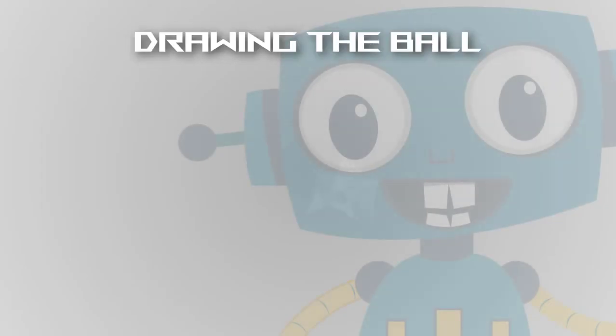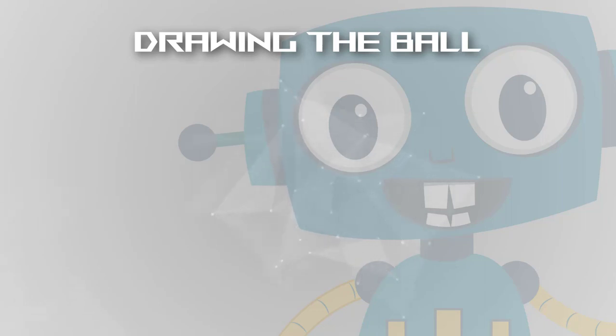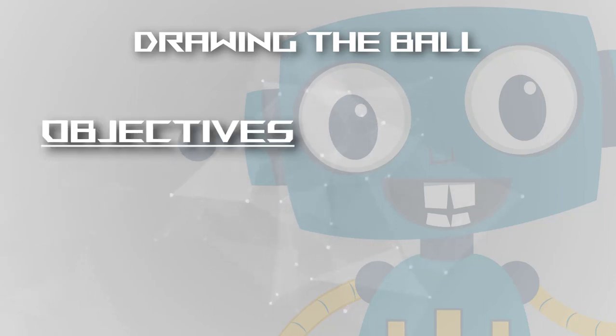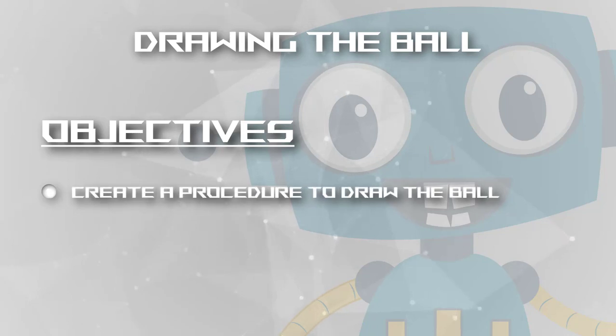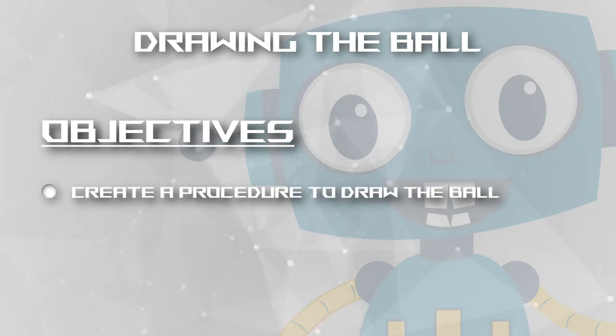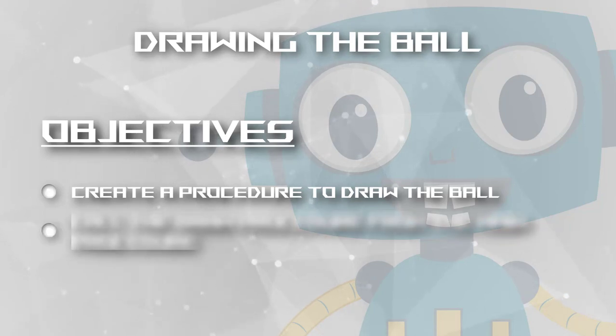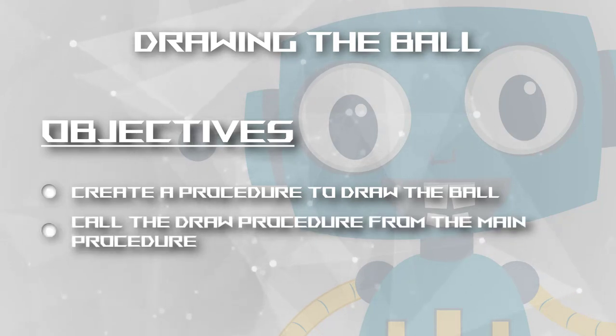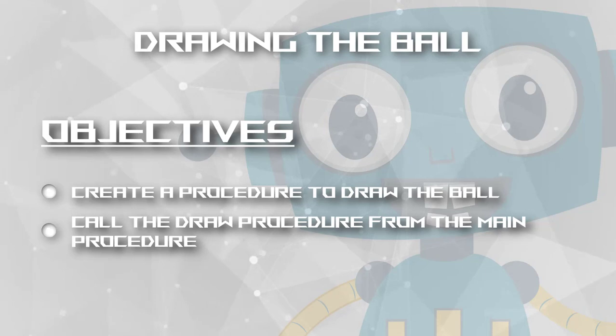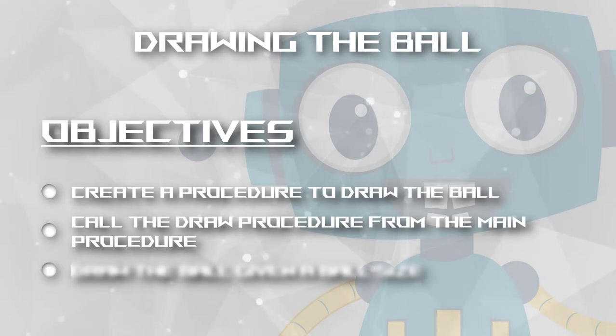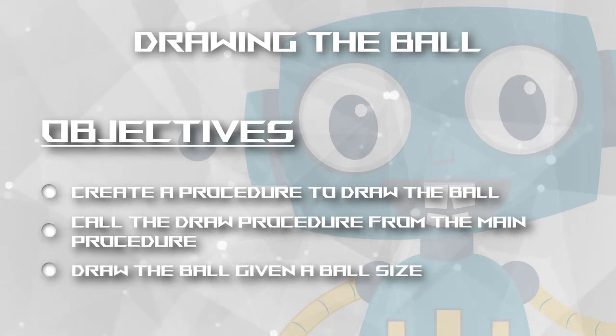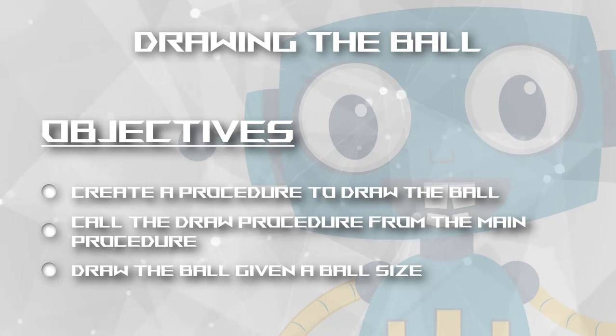Welcome guys to the 6th video of this assembly course. In this tutorial we'll draw the ball given a defined size, the ball size variable. To do this we'll create a procedure to draw the ball given the code we already made to draw a simple pixel. We'll learn how to call this procedure from the main procedure and we will conclude this by updating the draw code to draw more than one pixel, so we can have a ball with a given size.